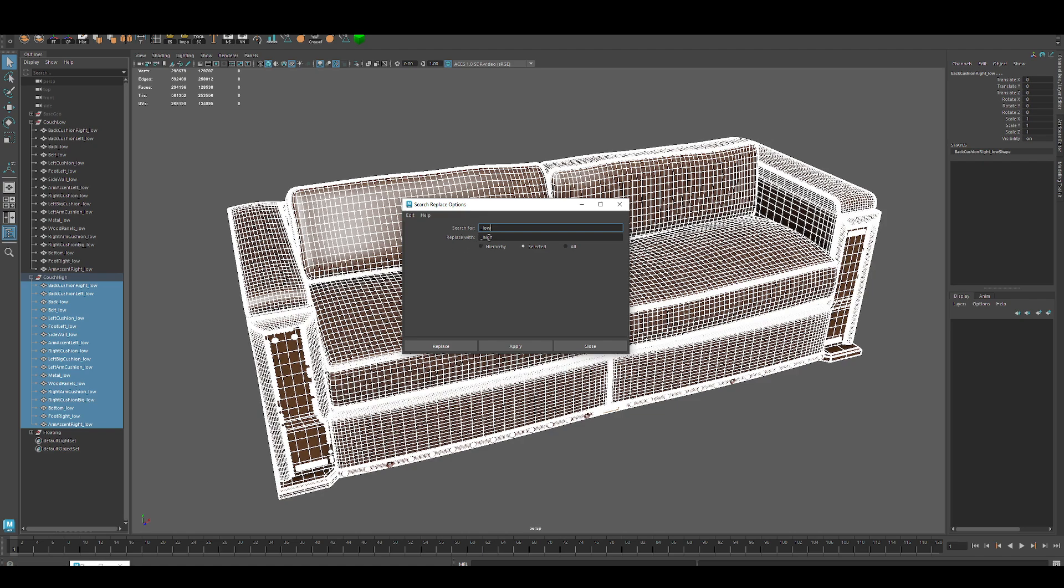It'll start on hierarchy. Go to selected and just hit apply.